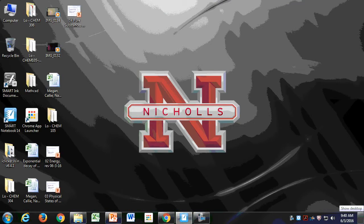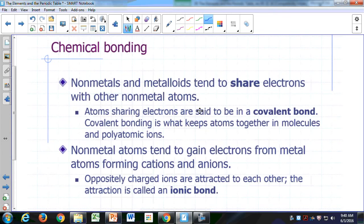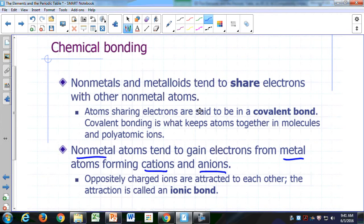We've seen that metals or atoms of metals have a tendency to form positive ions — cations. Non-metals have a tendency to form negative ions. So if you put metals and non-metals together, the metals can give up the electrons and the non-metals can accept the electrons, and so you can form cations and anions when you have a metal and a non-metal atom together.